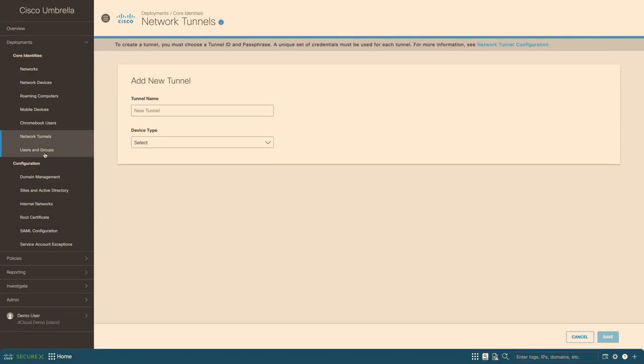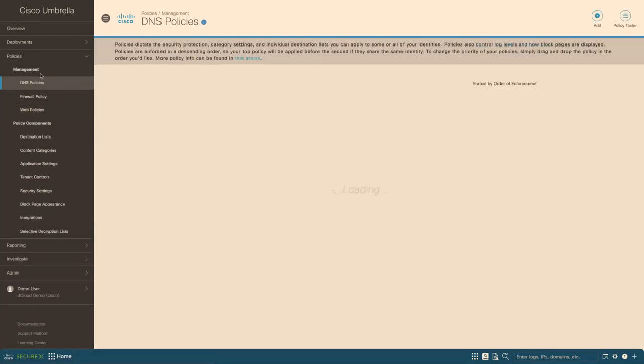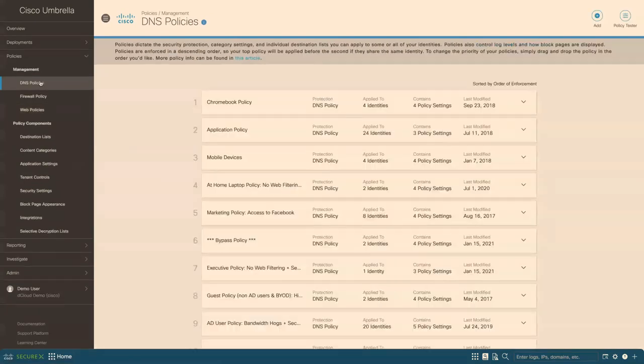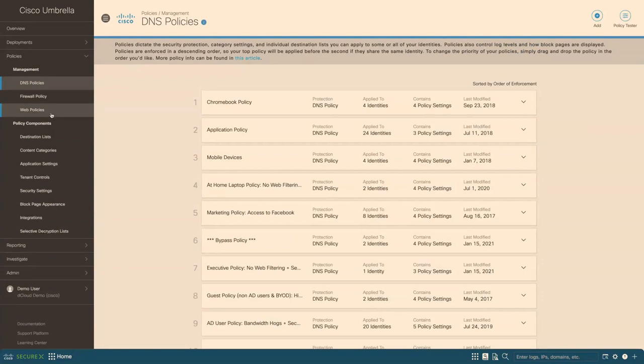Next, we'll take a quick look at the report, the policies. So when defining policy, it's usually a top-down, kind of like how we define ACLs. And there are different levels: the first layer of defense is DNS policy, and then firewall, and then web policy.